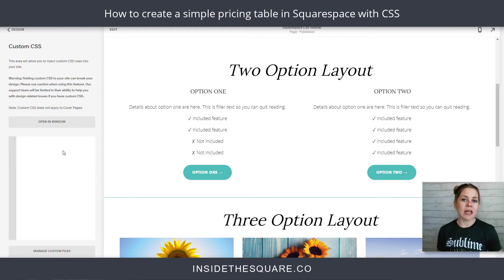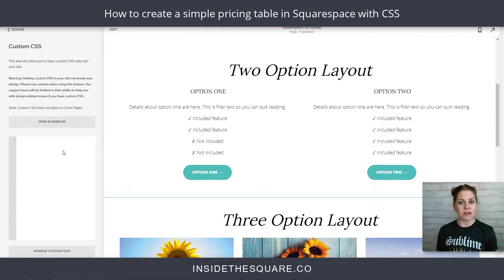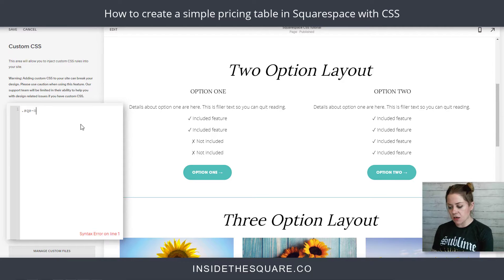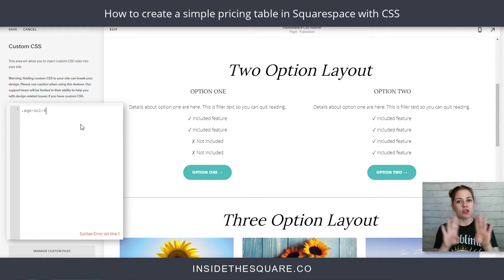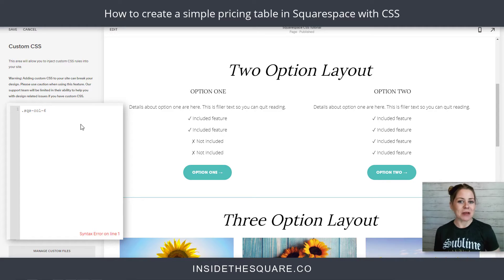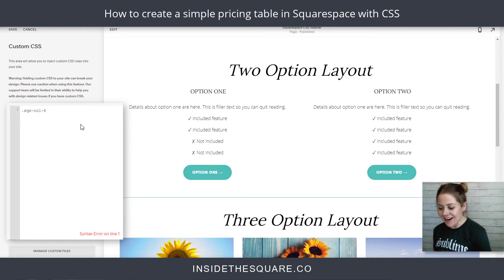Starting with this two-option layout at the top — when you have two columns of content in Squarespace, those columns get their own code name in custom CSS. We're going to add a period symbol and say SQS-col-6. That's the name for a two-column layout. Squarespace is a 12-column grid, so if you split that in half, you're left with six — that's where that number comes from.